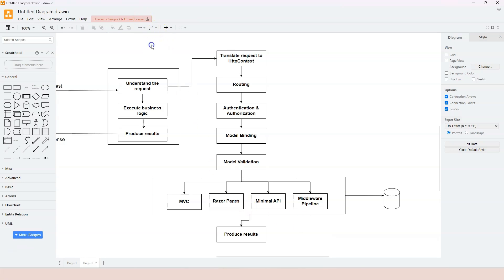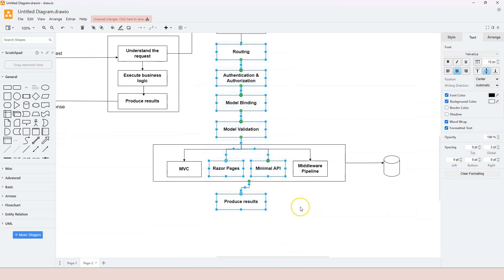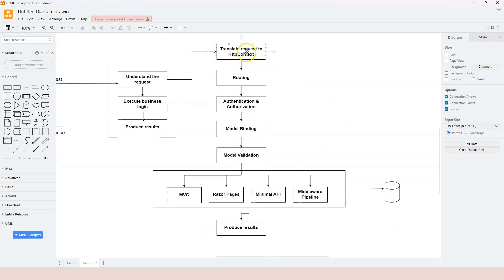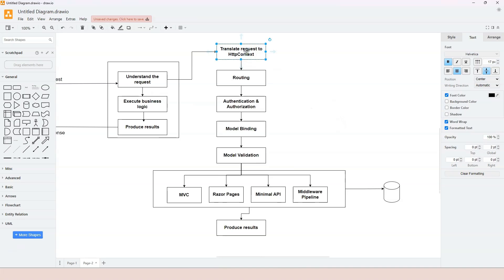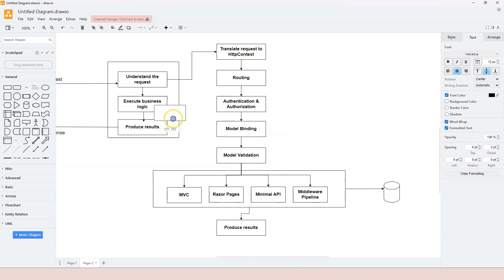Out of all these steps, only the first one - translating the request - is not done in the middleware pipeline. Every other step is produced through the middleware pipeline. Once the request is translated into the HTTP context object, that object is passed to the next component, then the next, and so on until the last one. This looks like a pipeline - we call it the middleware pipeline.